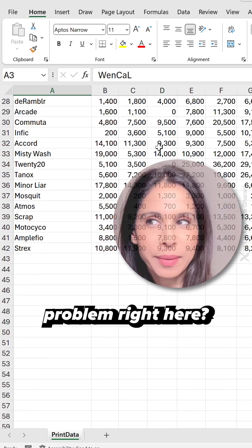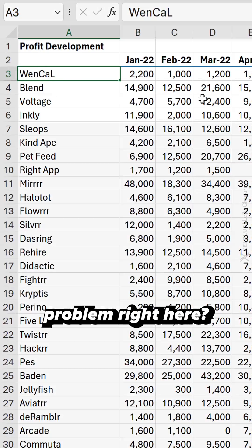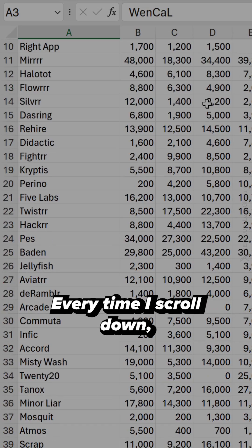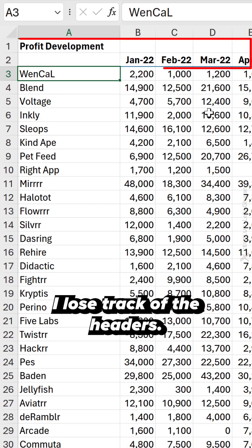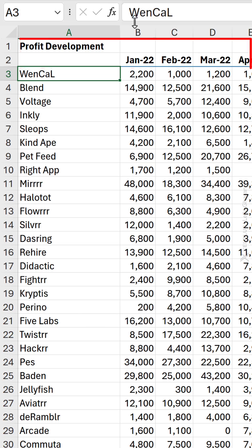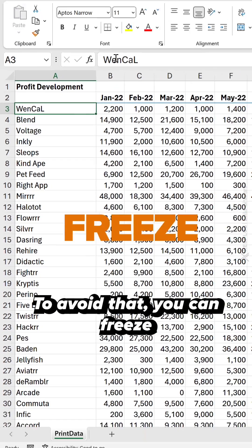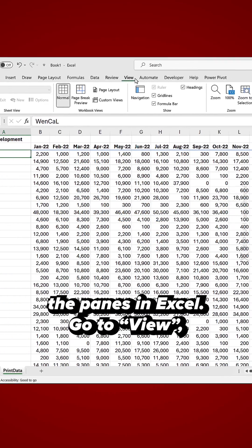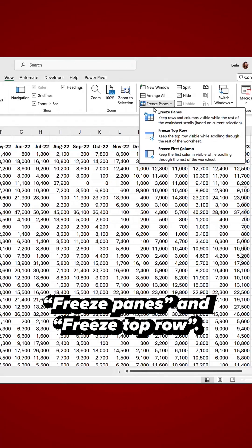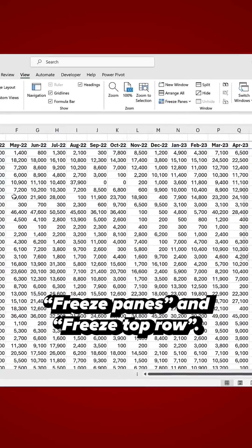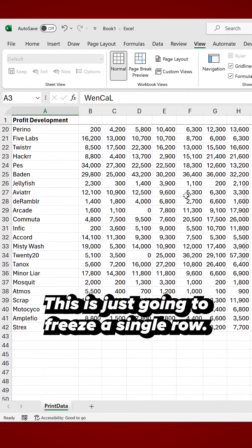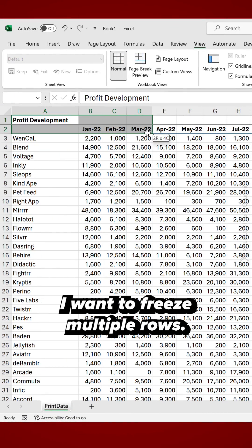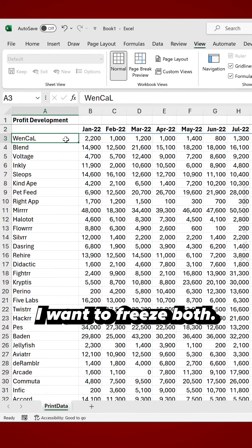The annoying problem here is that every time you scroll down, you lose track of the headers. To avoid that, you can freeze the panes in Excel — go to View, Freeze Panes, and Freeze Top Row. But this just freezes a single row. If you want to freeze multiple rows, you'll need a different approach.